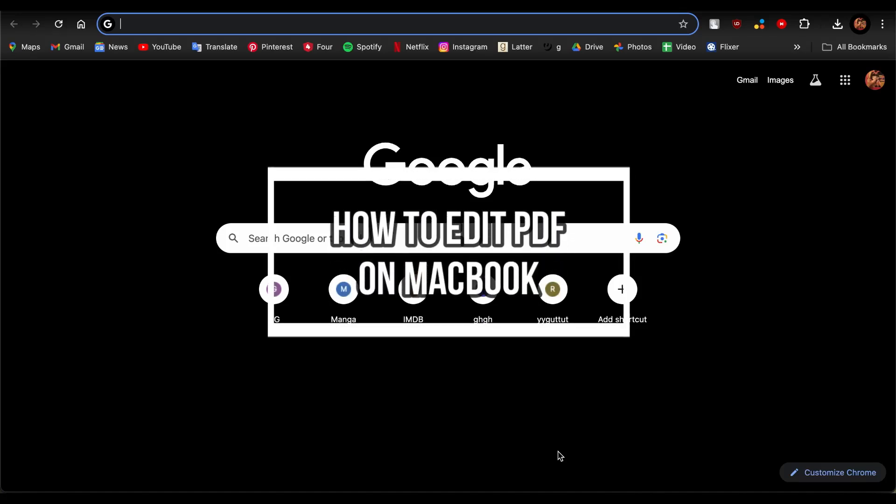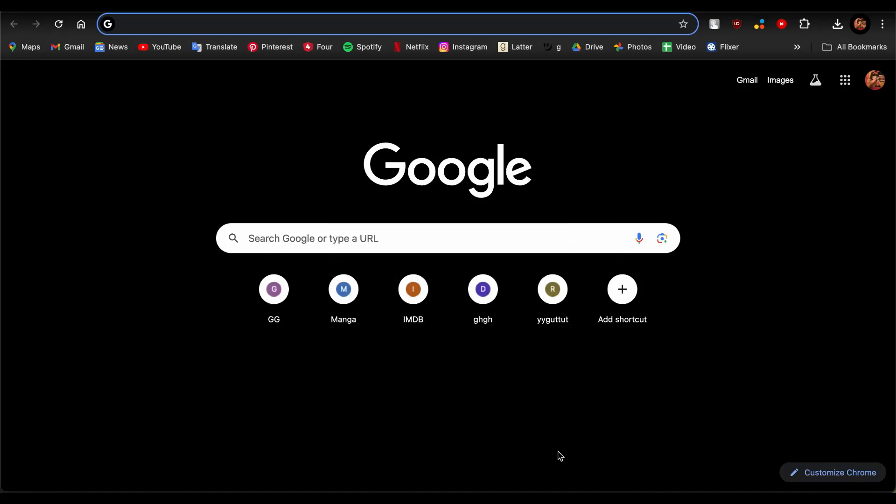Welcome back to our channel One Two Step. In this video, I'm going to be teaching you how you can edit your PDF on your MacBook. So if you're a new user and you have a PDF that you want to edit, then this video is for you. Let's get right into the video without any delays.